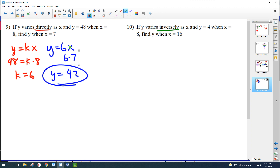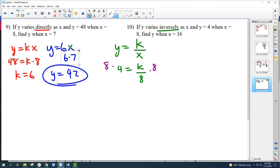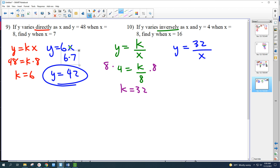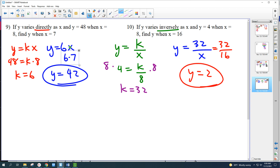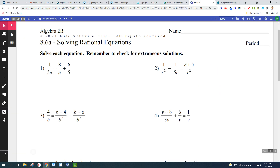For inverse variation, write down the formula: y equals k over x. Plug in the numbers: 4 equals k over 8. Multiply both sides by 8: k equals 32. Write the formula again with that constant: y equals 32 over x. Then plug in the last number they give you: 32 over 16, so y equals 2.